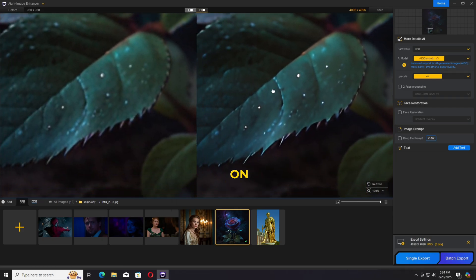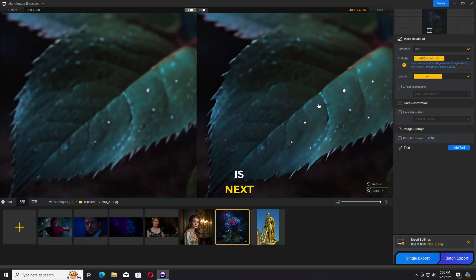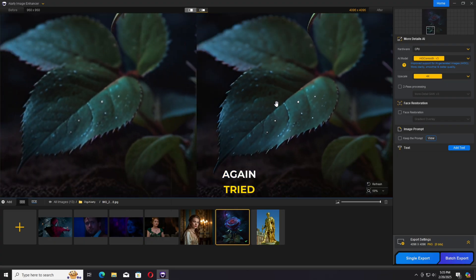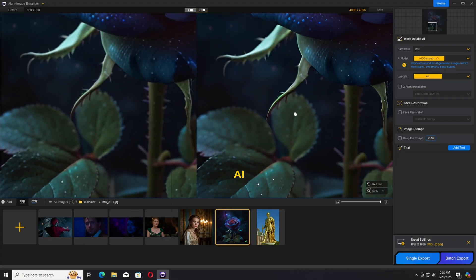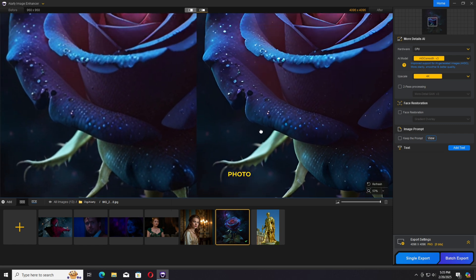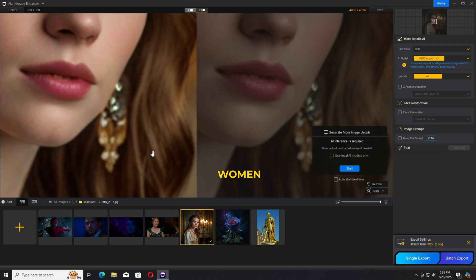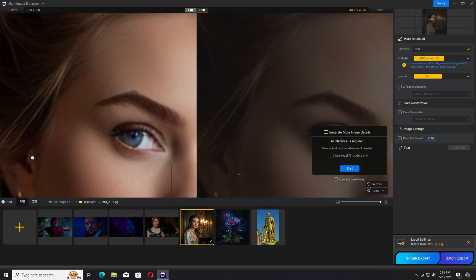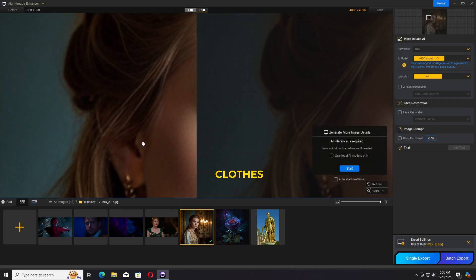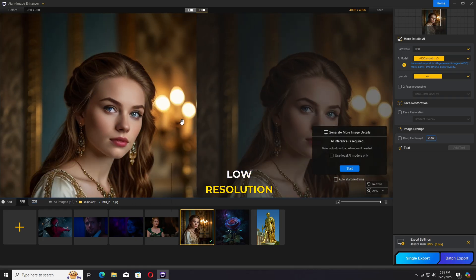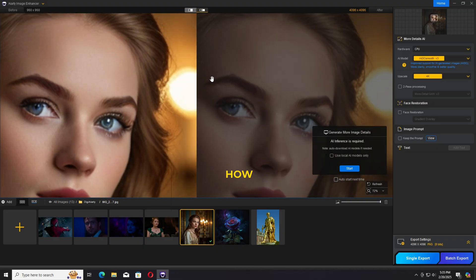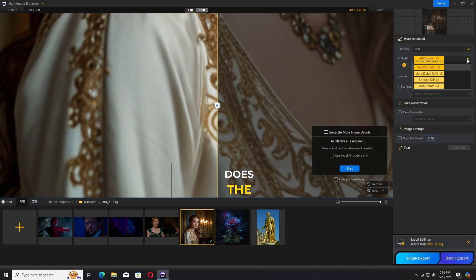I again tried out the AI models. Moving on to the next photo, we have an AI generated portrait photo of a woman. As you can see, we have a lot of details - clothes, face - in low resolution. Let's check out how this photo enhancer does the job.